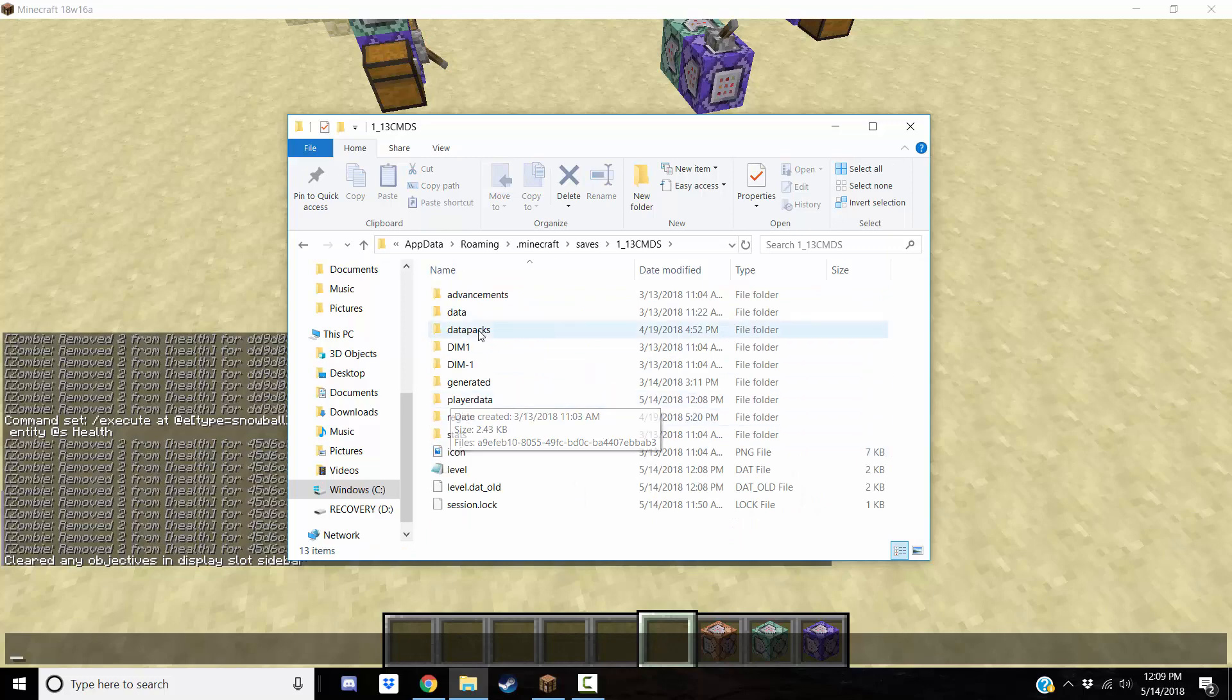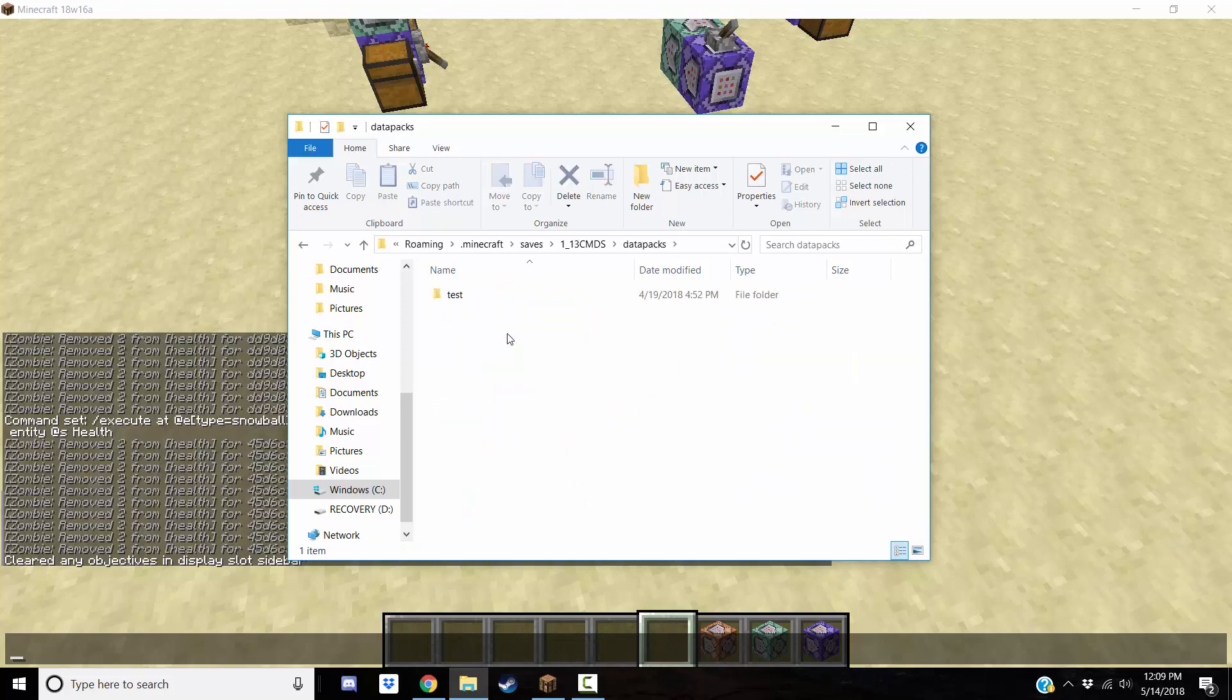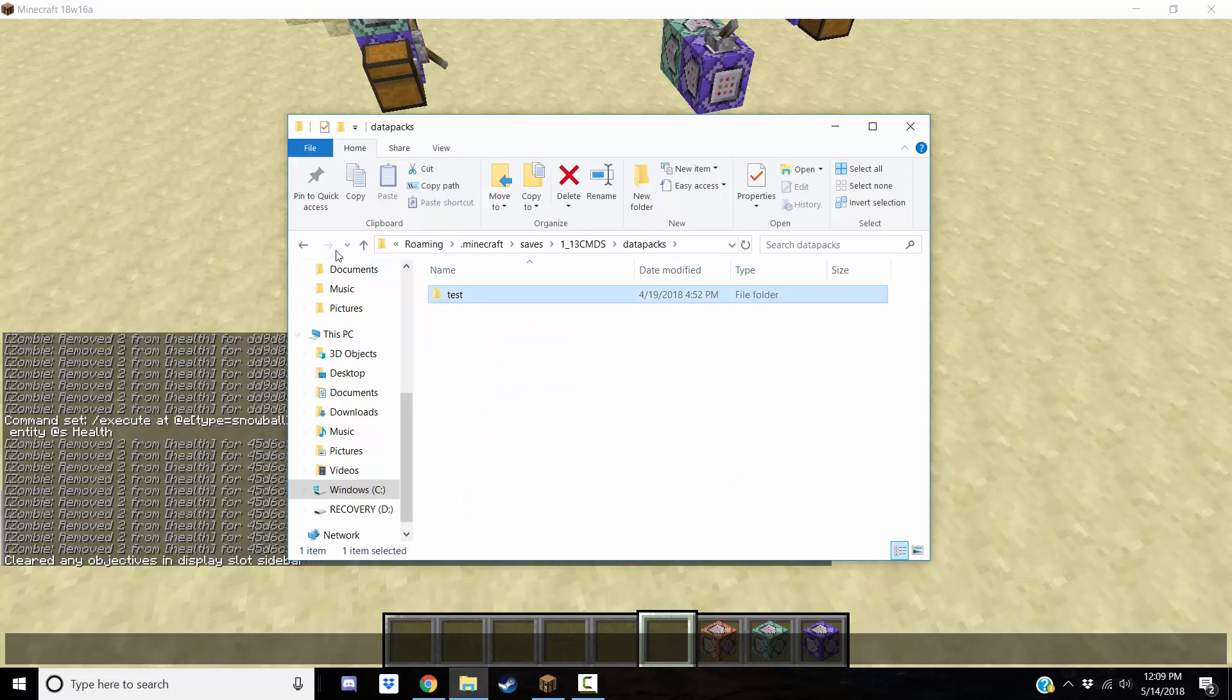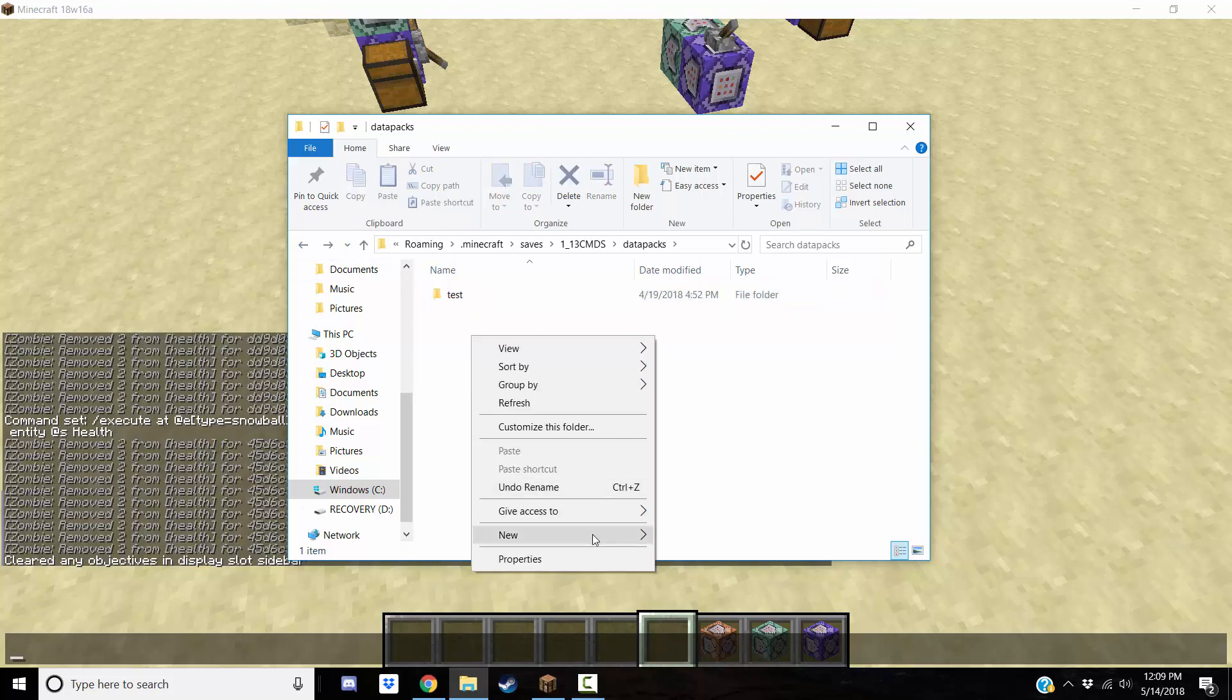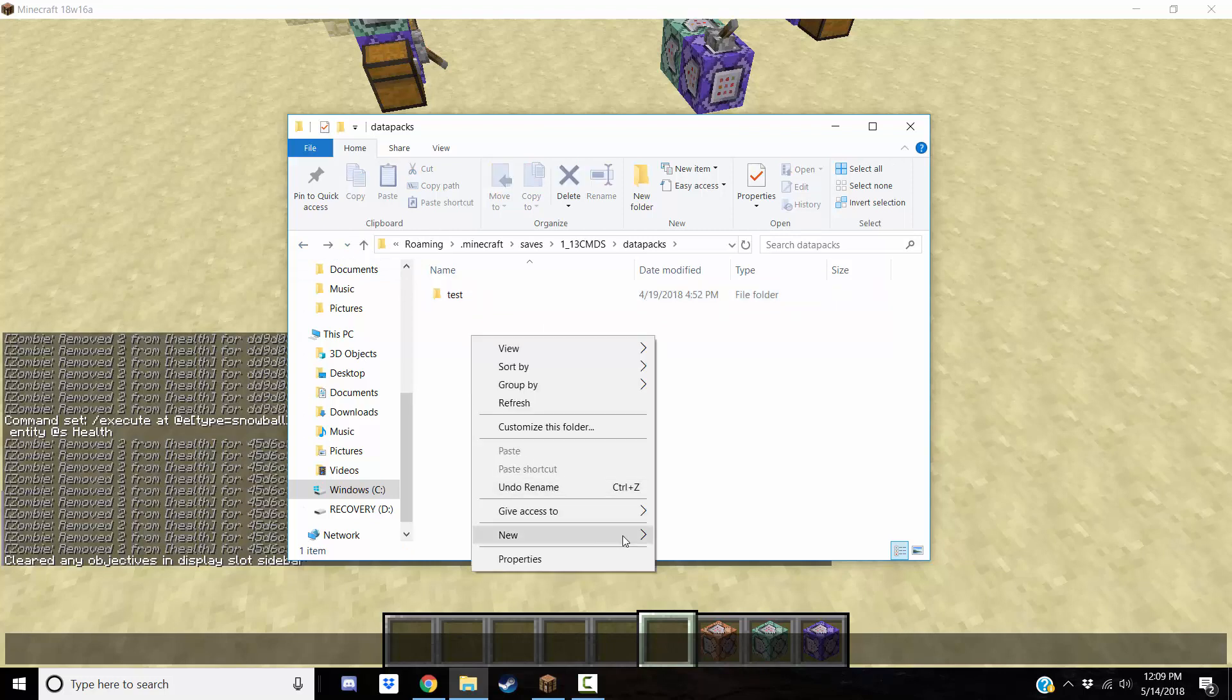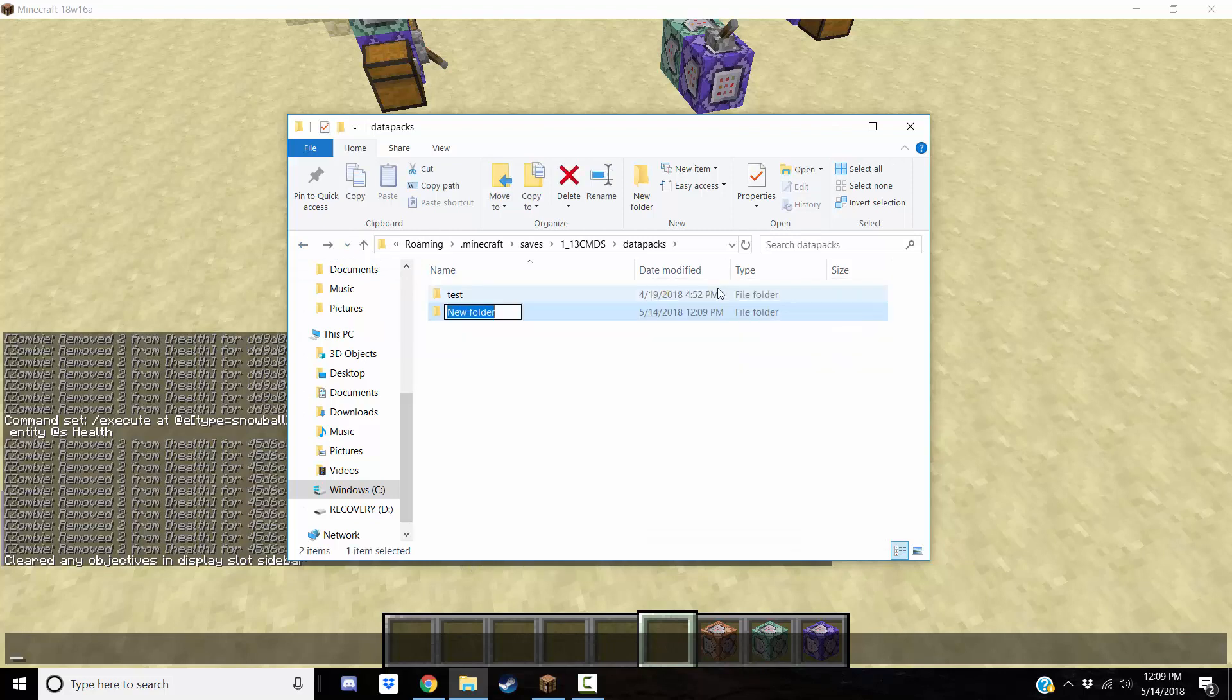This time there is a special folder for them called data packs, so you go into that, and you have to create a new data pack. So let me delete this, well I'm going to just keep it there just in case. So I'm going to have a new data pack. So we're going to create a new folder, call it data pack, okay?